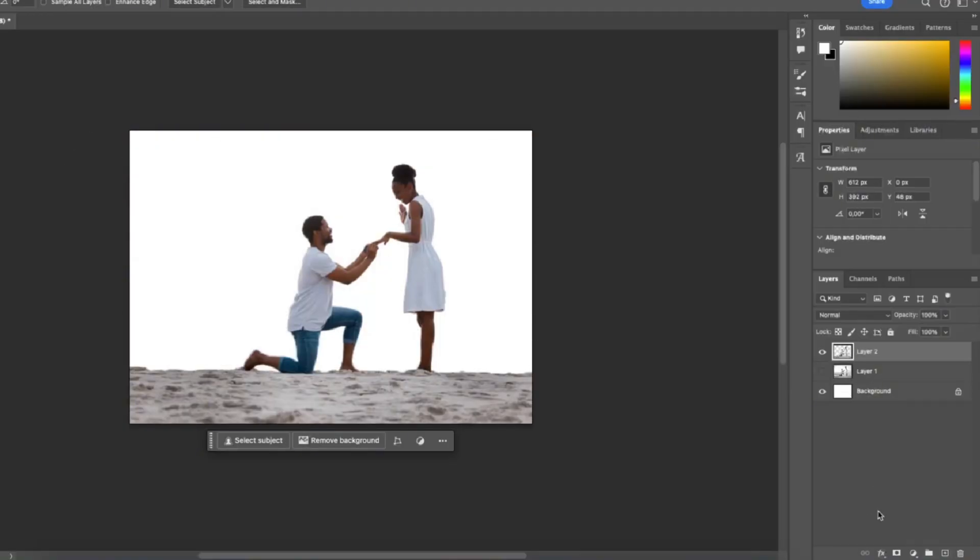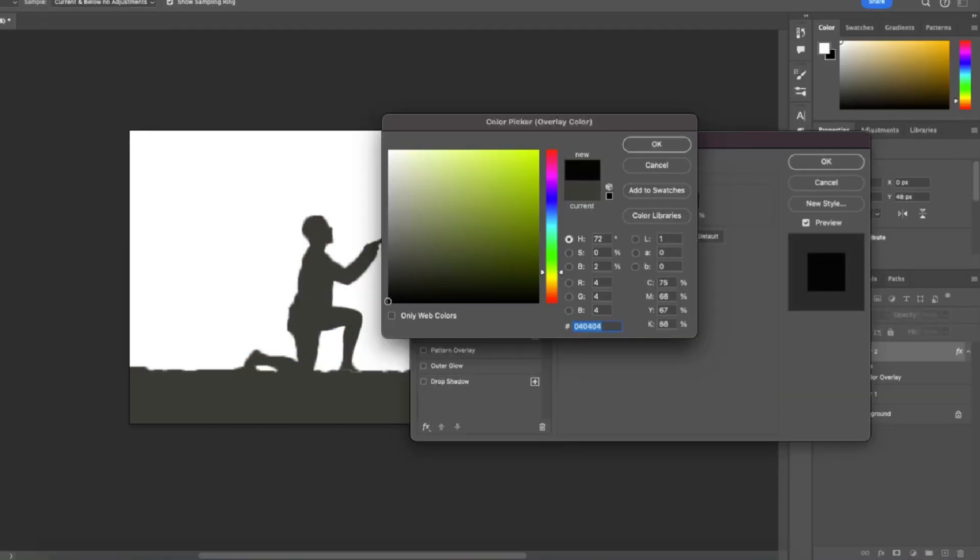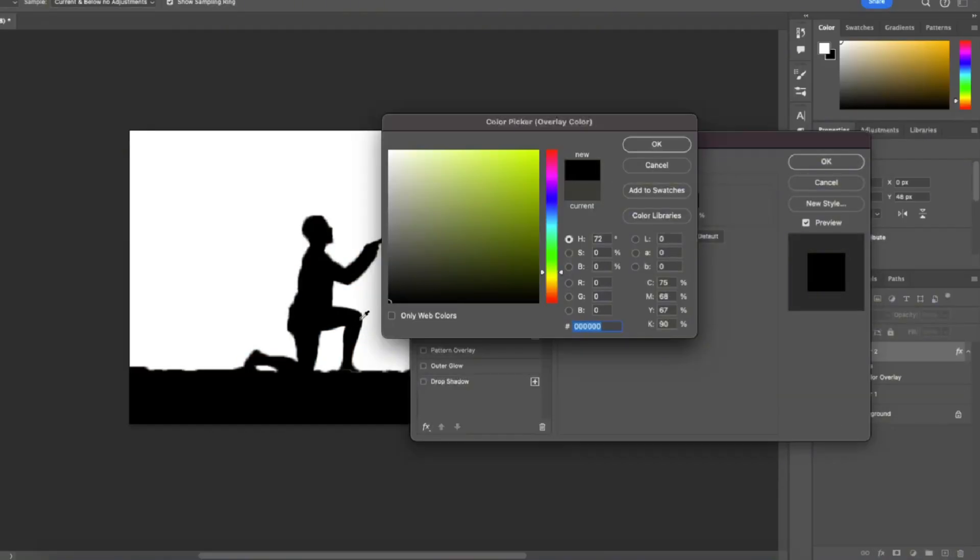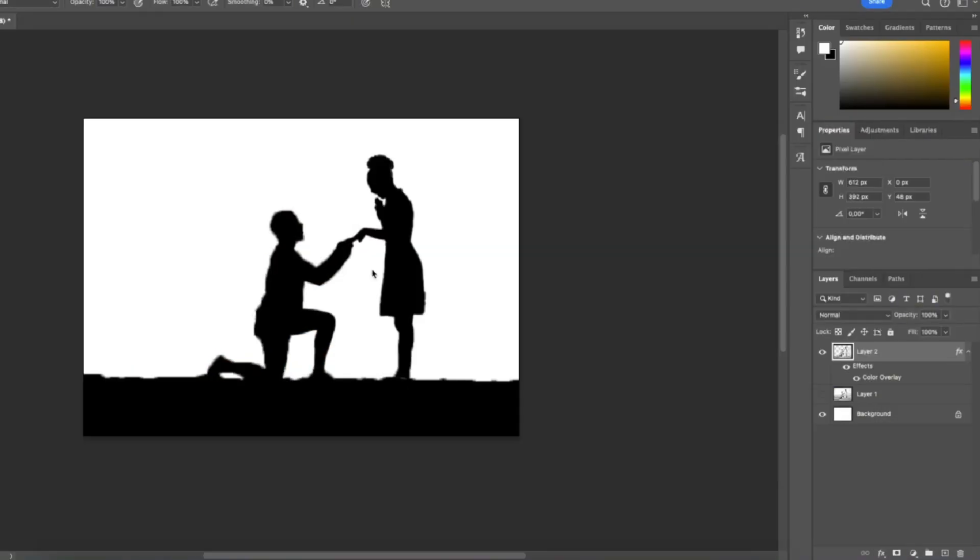What you're going to do now is go to the FX button, go to blending options. What you want to do is choose black. And now that your silhouette is black we can see the imperfections of our selection even better now.